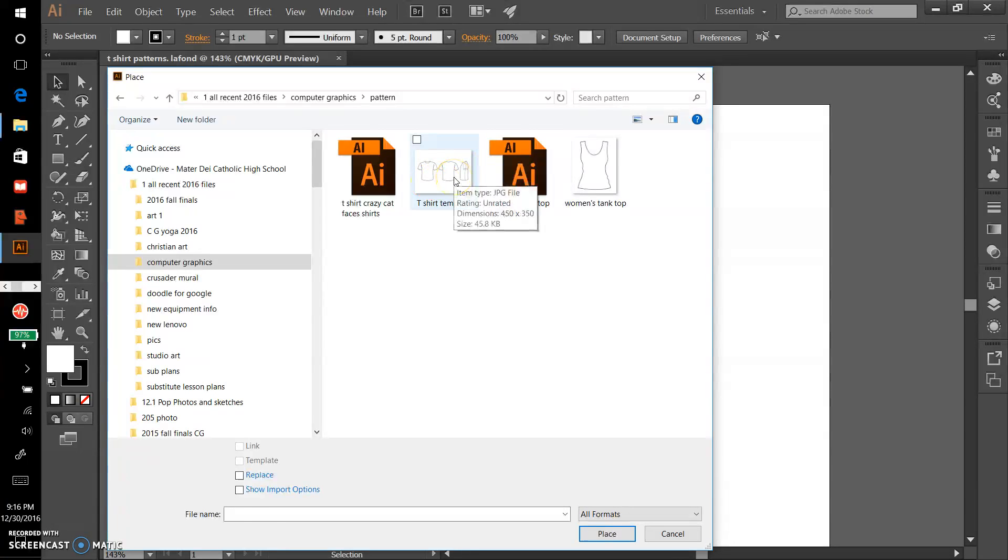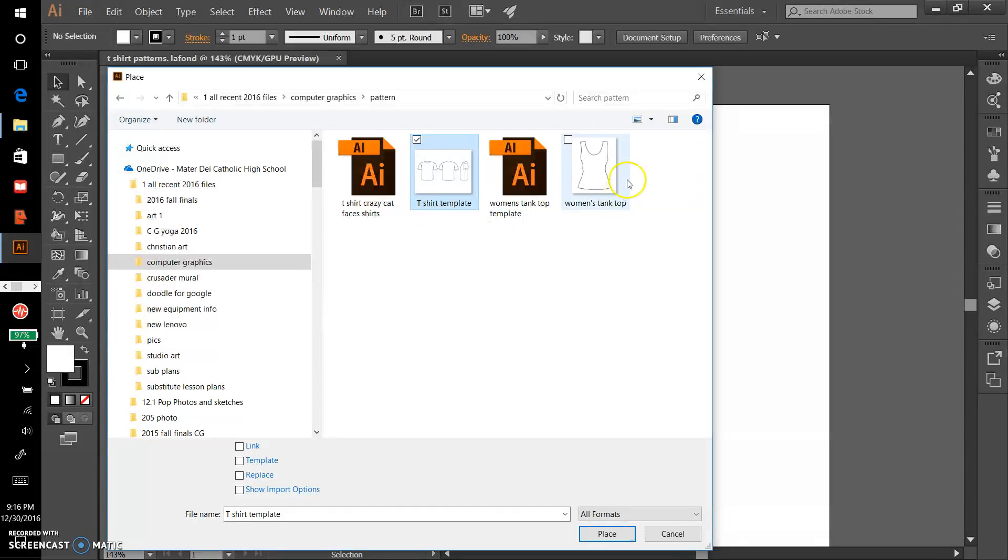We'll start with the t-shirt template. You're allowed to use either one, either the t-shirt template or the women's tank top template. Either one is fine, it's your preference. I'm just going to start with the t-shirt template and click Place.